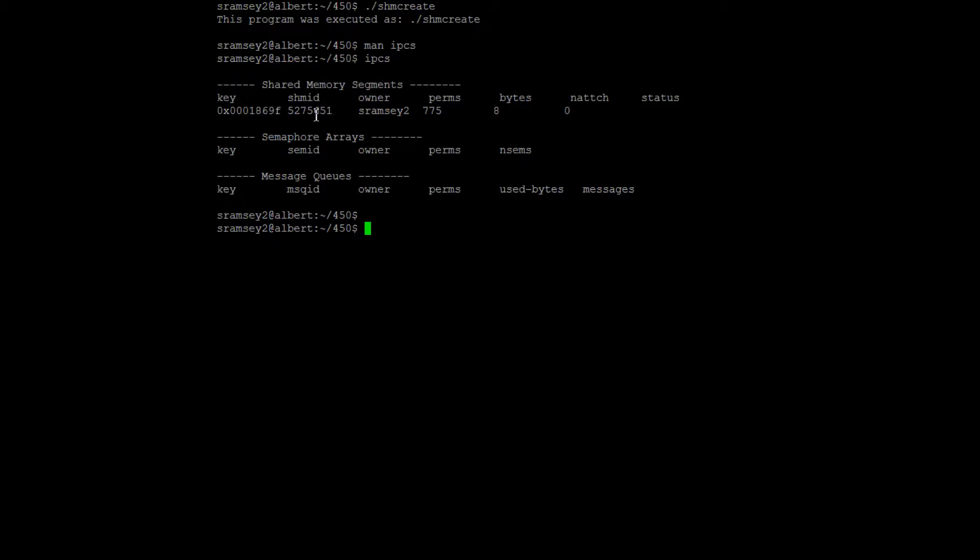So you can see here that after I ran ShimCreate, my ShimCreate program didn't delete this piece of shared memory, and so there's a piece of shared memory left. There is a key value associated with it, given in hex.